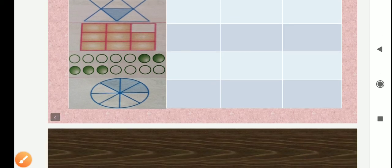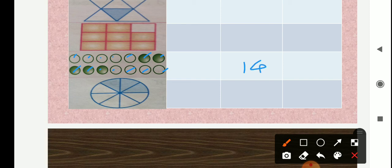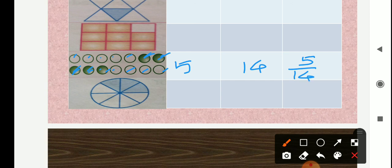Now see the next figure. Here total number of circles — we will count: 1, 2, 3, 4, 5, 6, 7, 8, 9, 10, 11, 12, 13, 14. Total number of parts are 14. From that, how many are shaded? 1, 2, 3, 4, 5 — shaded parts are 5. So we denote 5 as a numerator and 14 as a denominator. We get fraction for the shaded part: 5 upon 14.